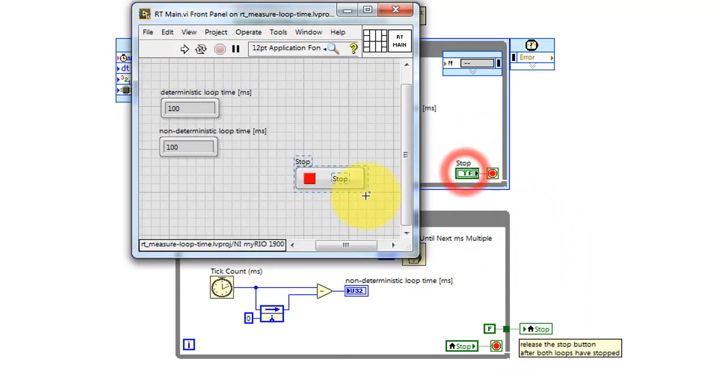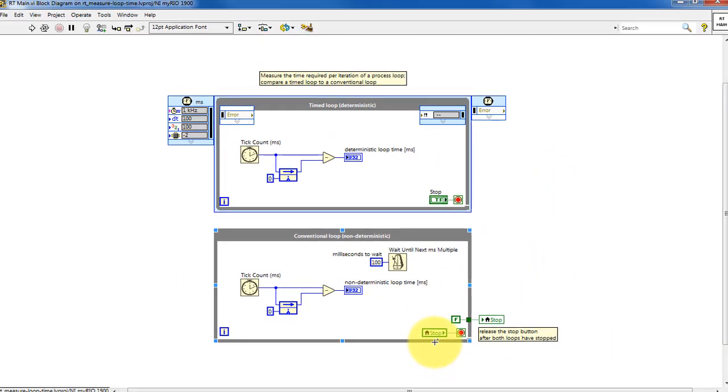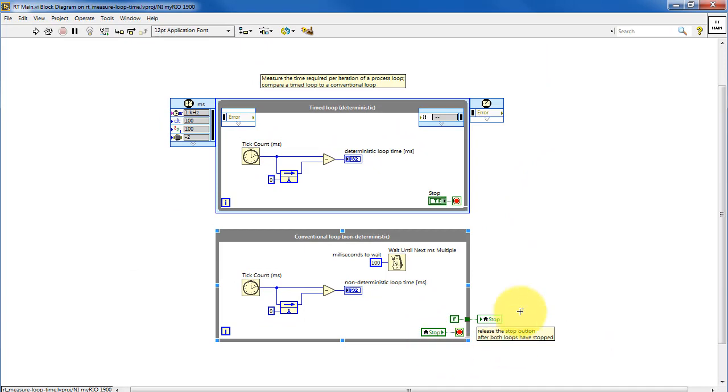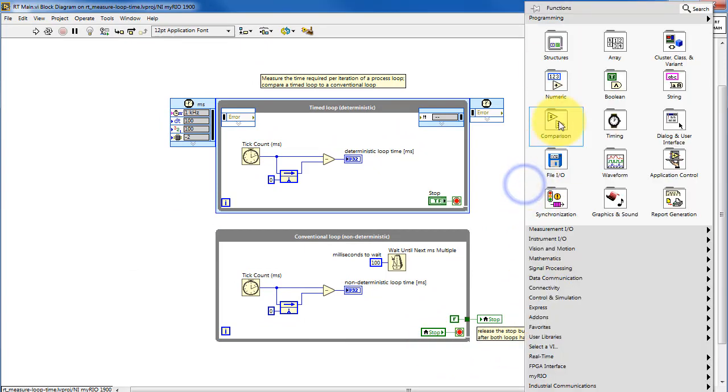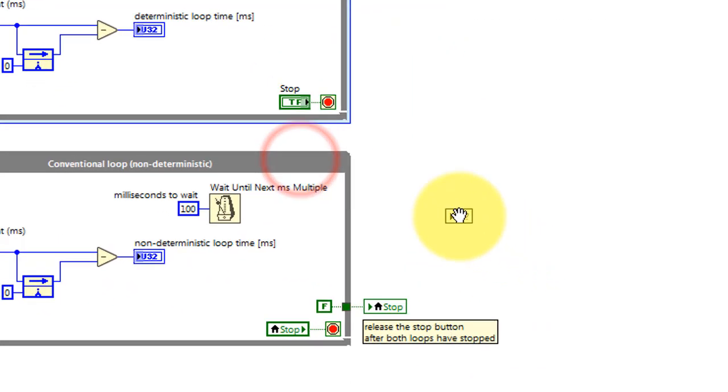Both of these loops stop from a single stop button on the front panel, and a local variable is used to communicate the value of the stop button from one process loop to the other.